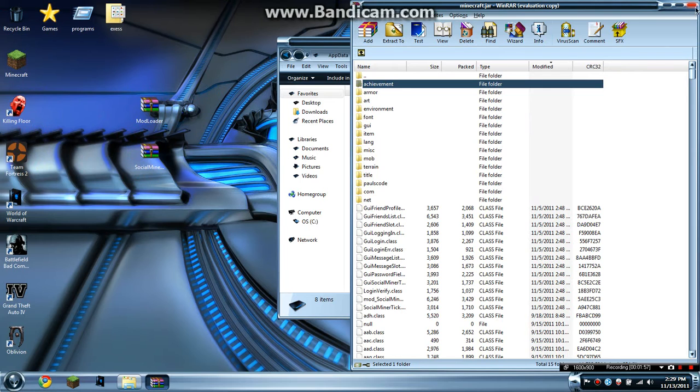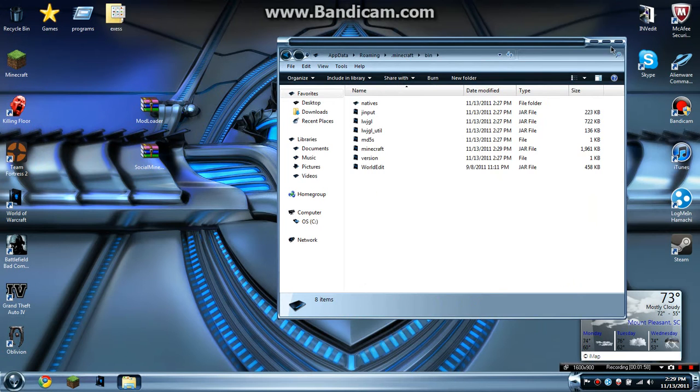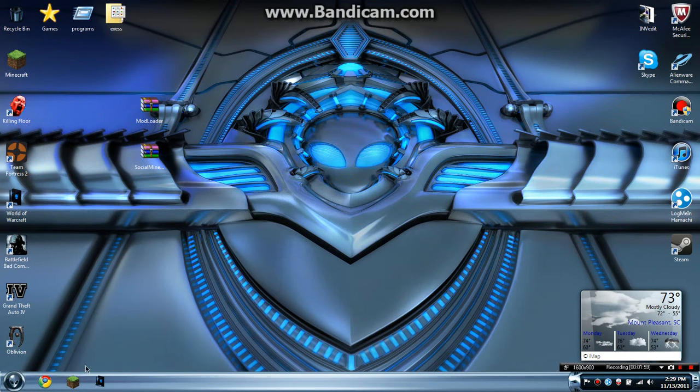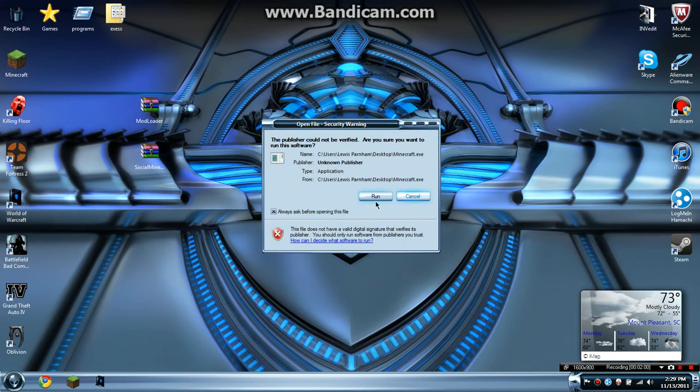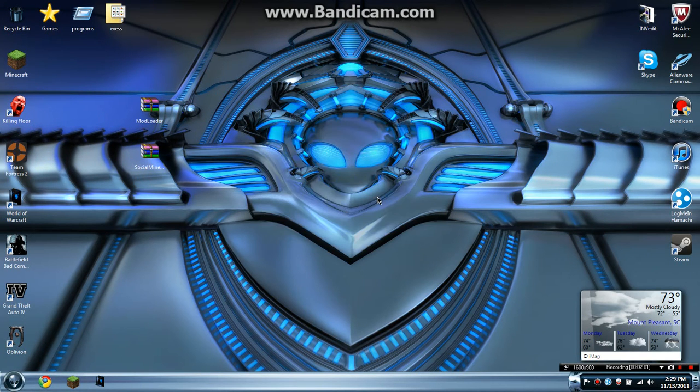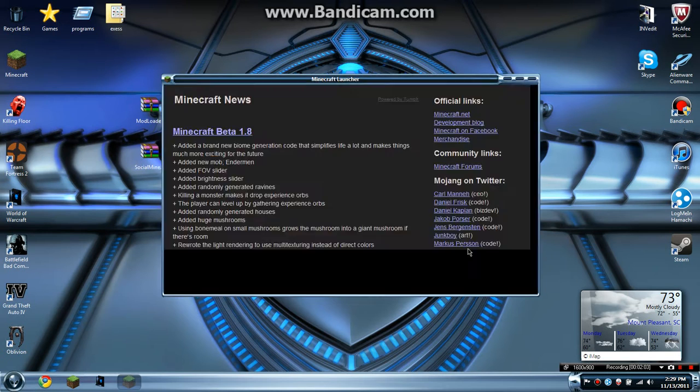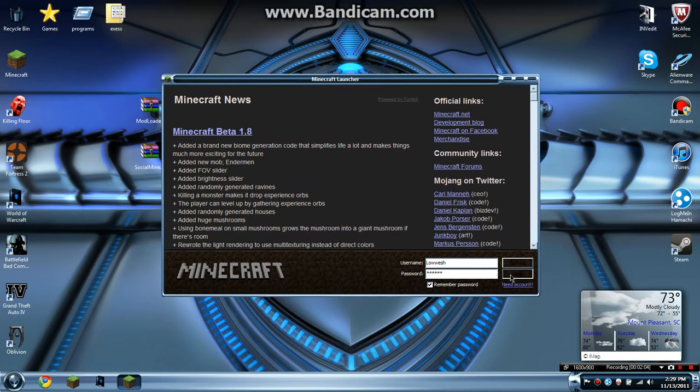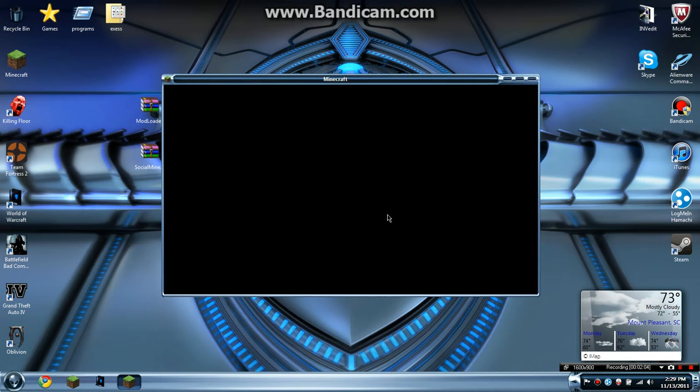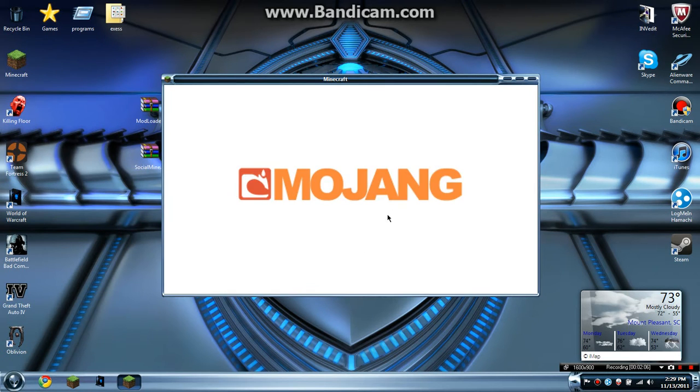And then you can close all these out, open up Minecraft, log in, and there you go.